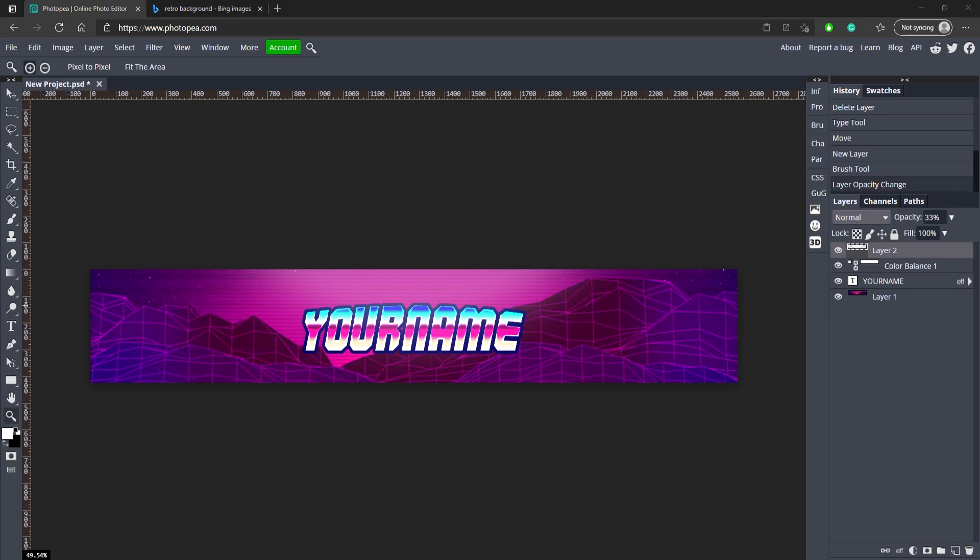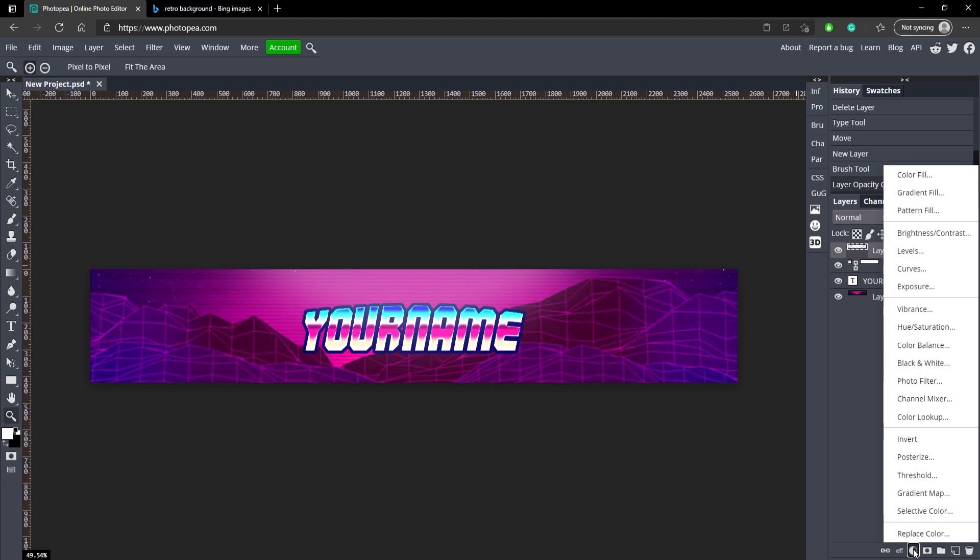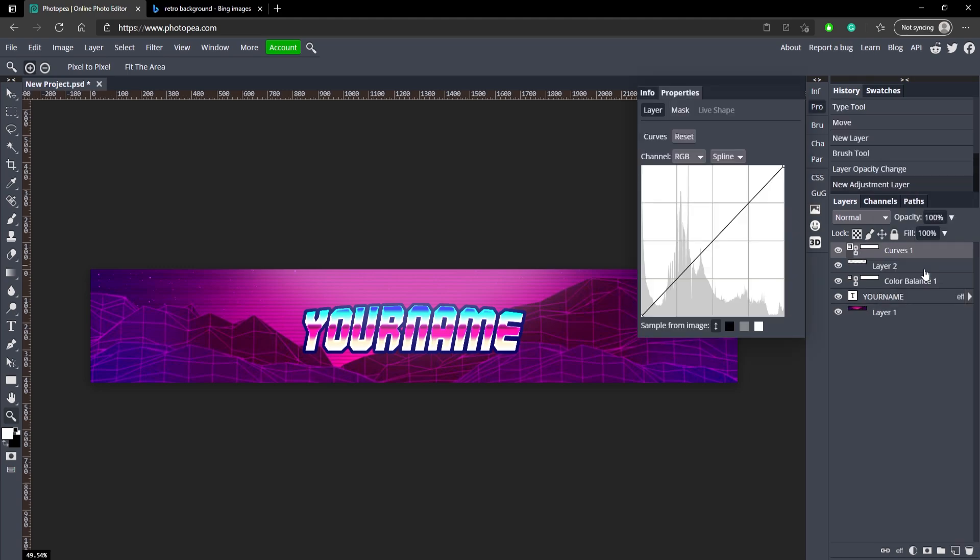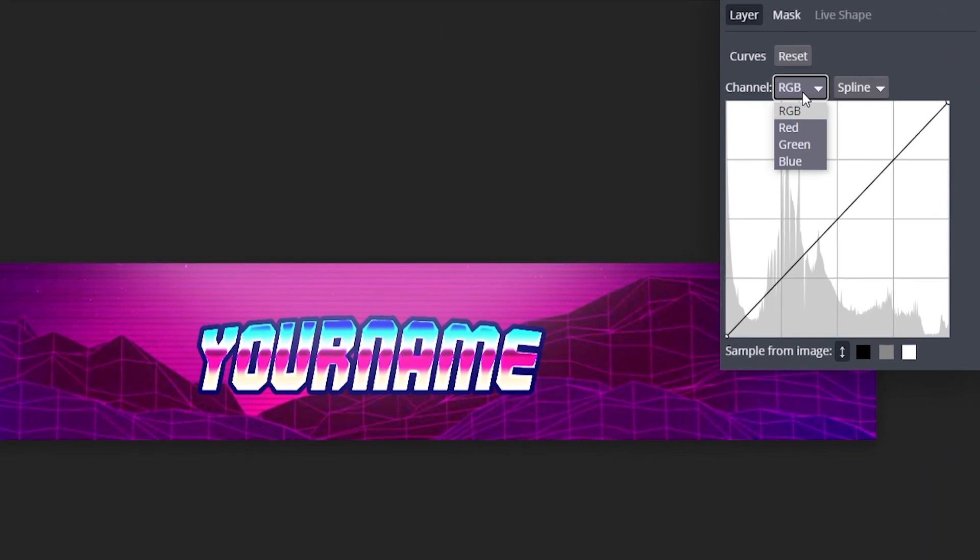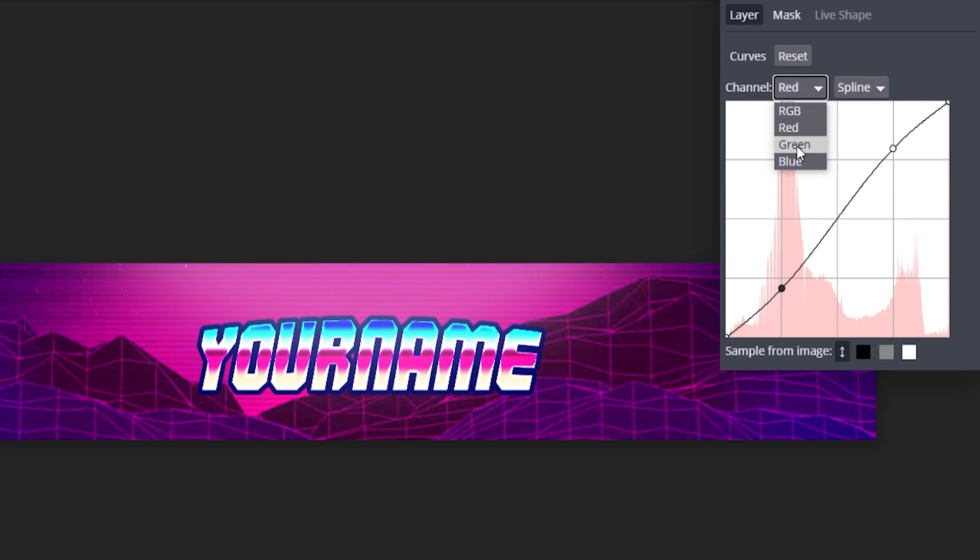We are actually on the last step already, so go ahead and go down to your adjustment layer again and go to curves. For the channel we're going to start on red and go up on this line, down on this line. We're going to do the same for green.